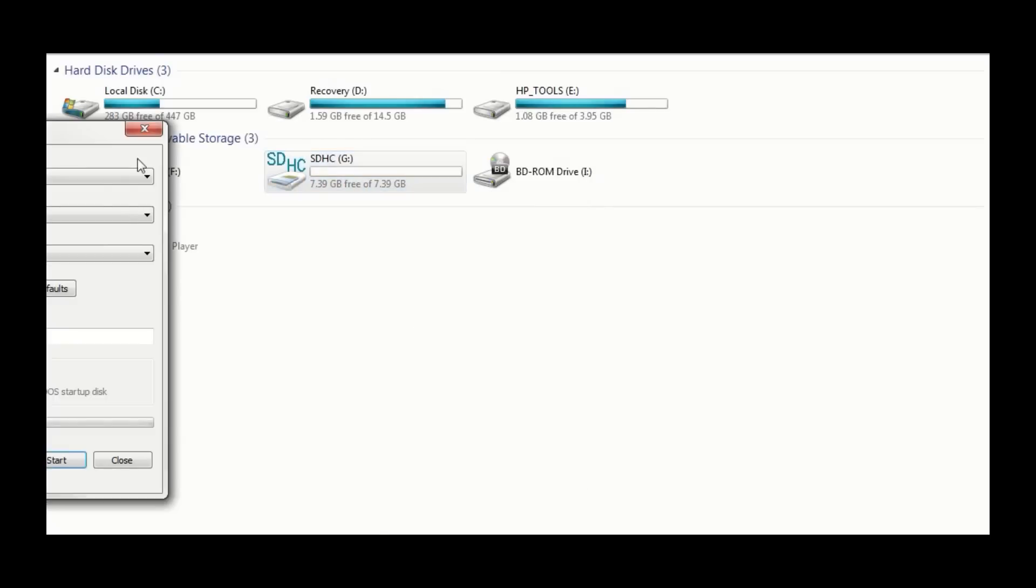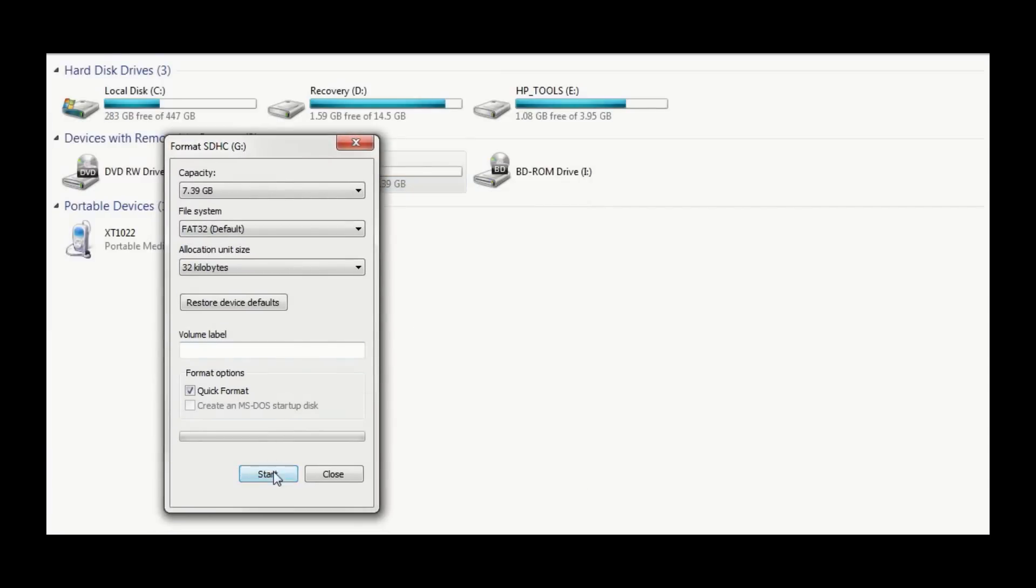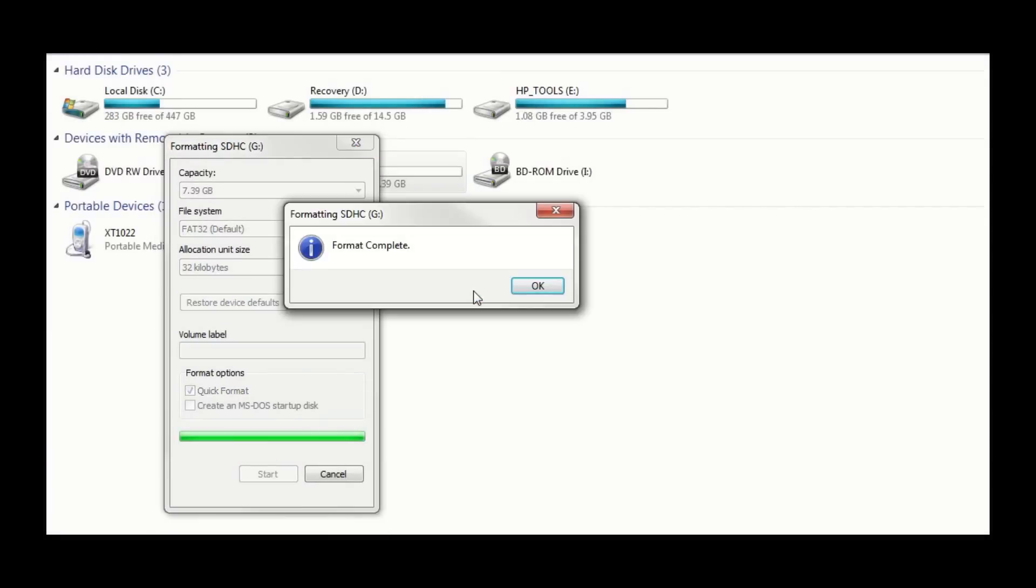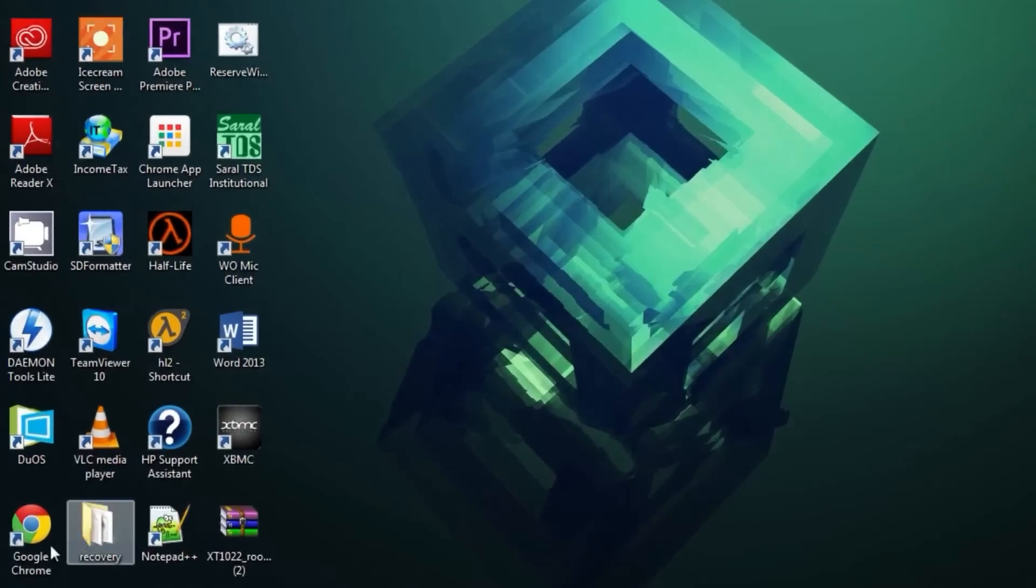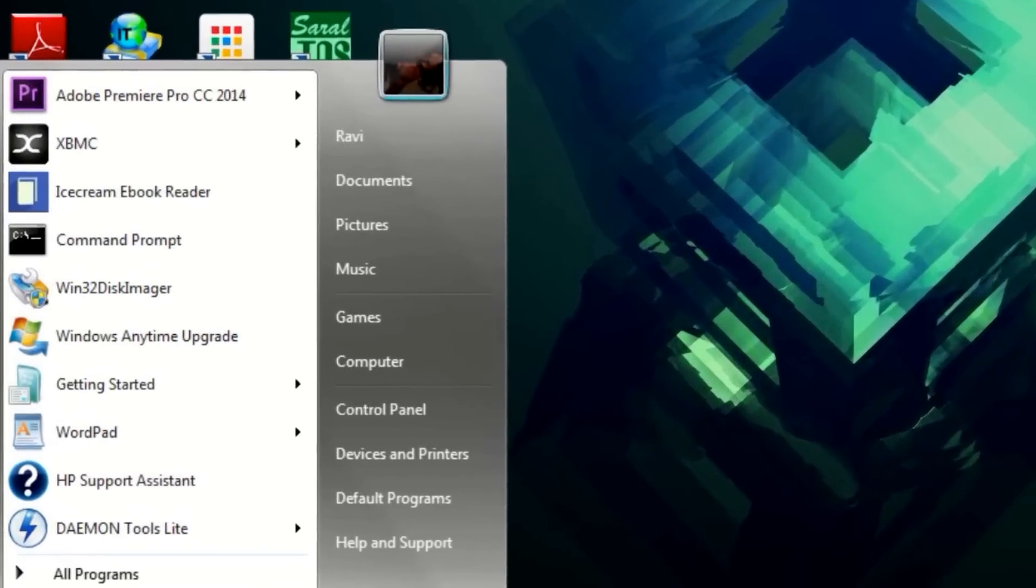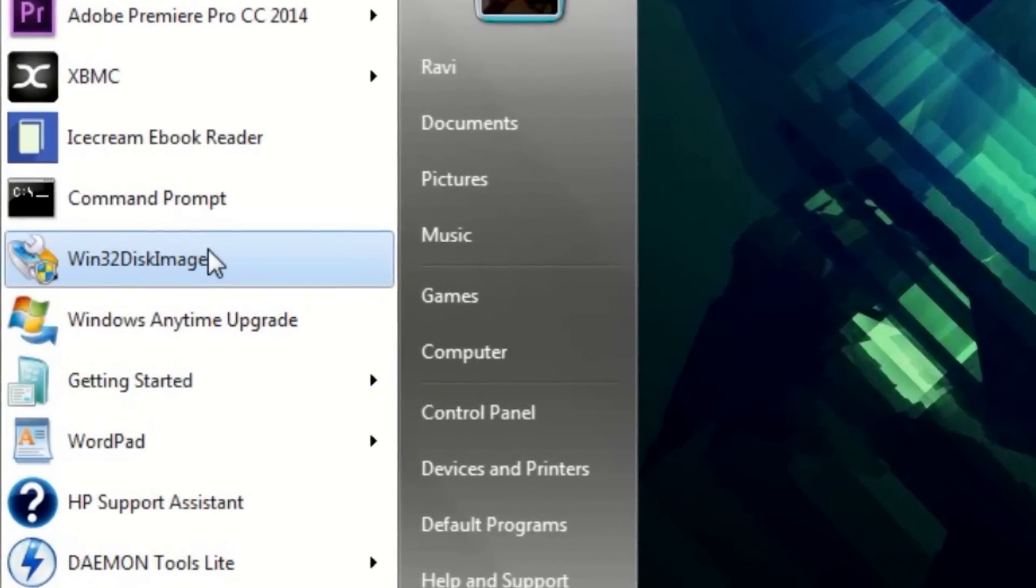Now, insert your SD card into the PC. Format it once using the Windows Format tool. To write the image to the SD card, open Win32DiskImager.